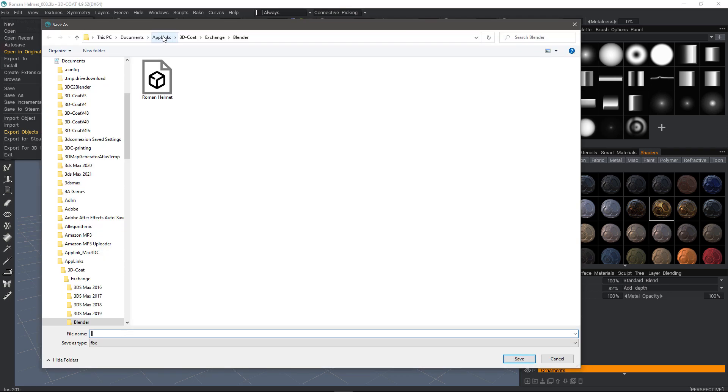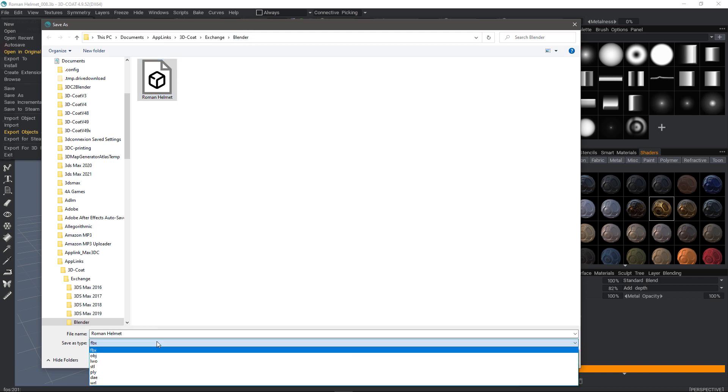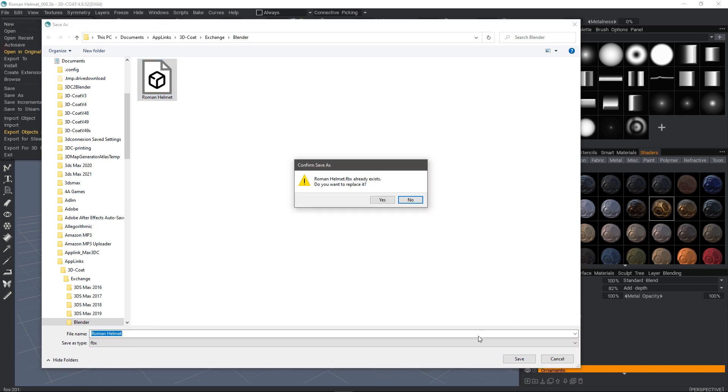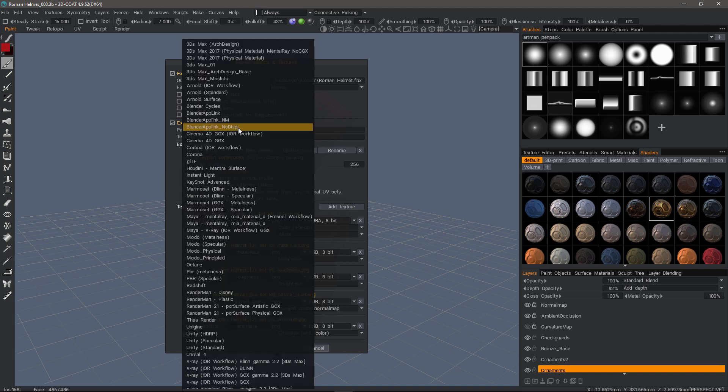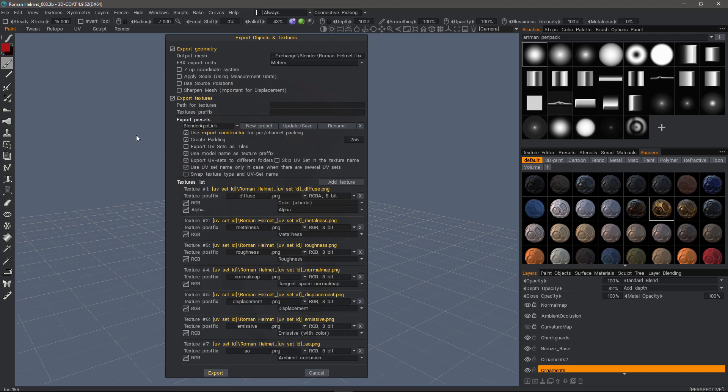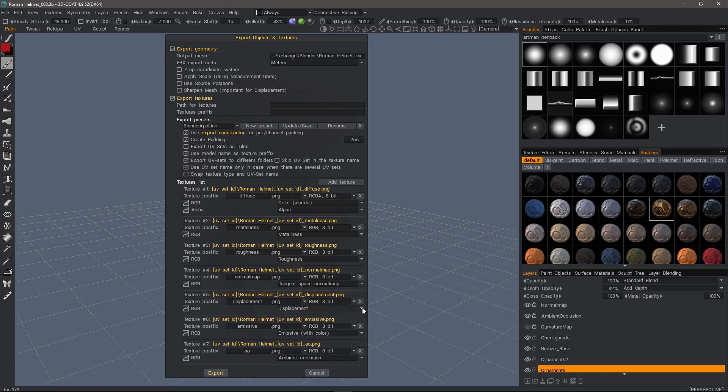I'll navigate to the folder that I want to place it into. I want to choose an FBX file, as that tends to work best. Now, I want to choose, from the Export Presets, the Blender App Link. What you can do, if you know which one of these maps you don't want to use, you can go ahead and delete them, and then just create a new preset here. Name it accordingly. For example, Blender App Link, maybe underscore NM for normal map only.